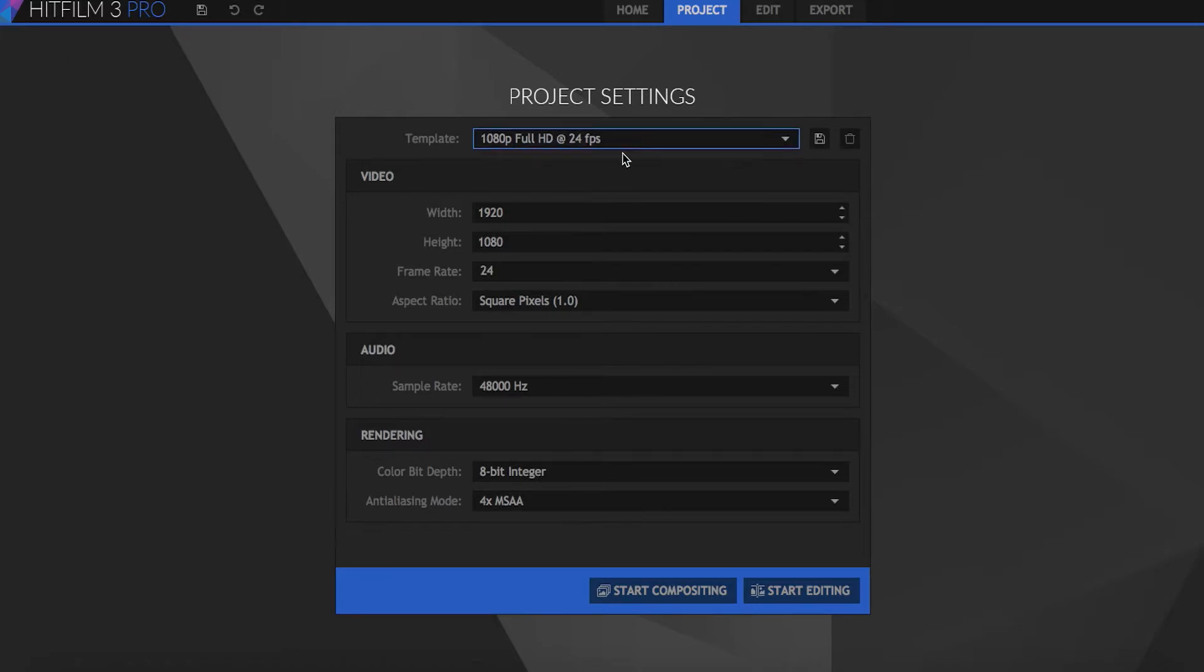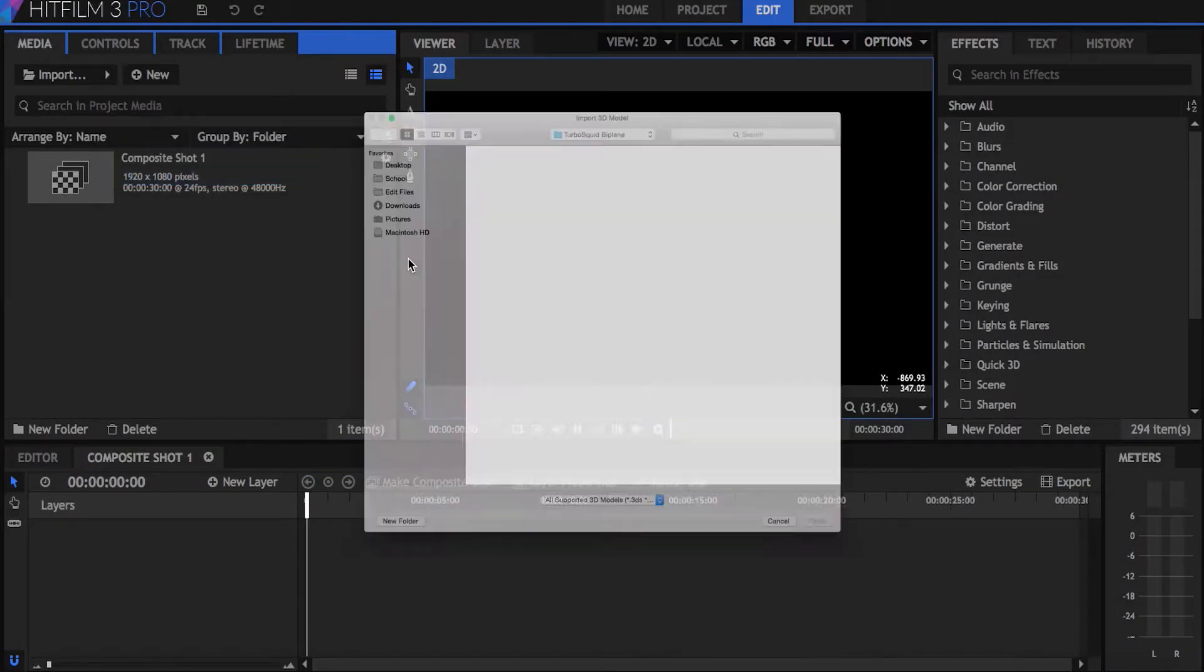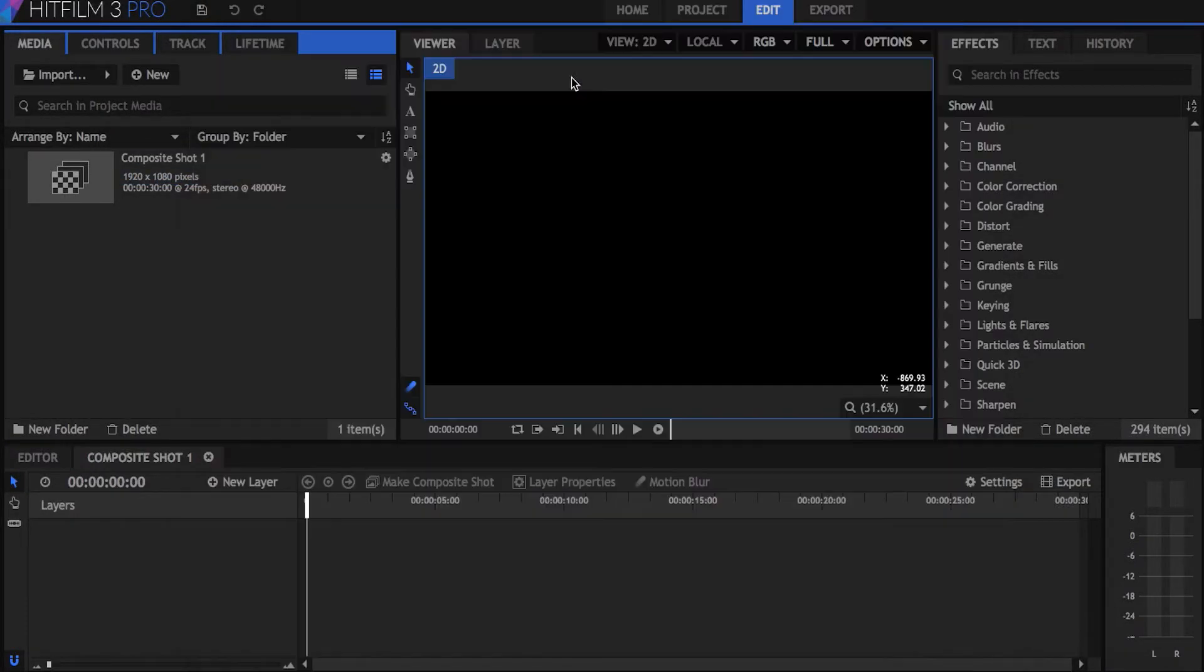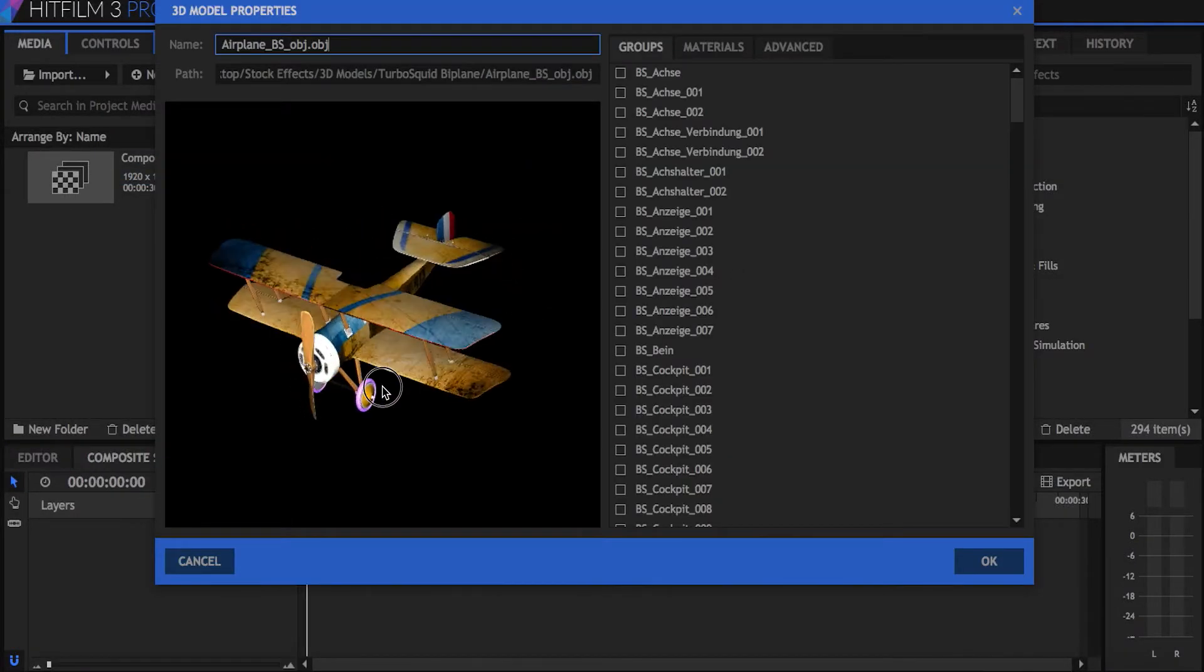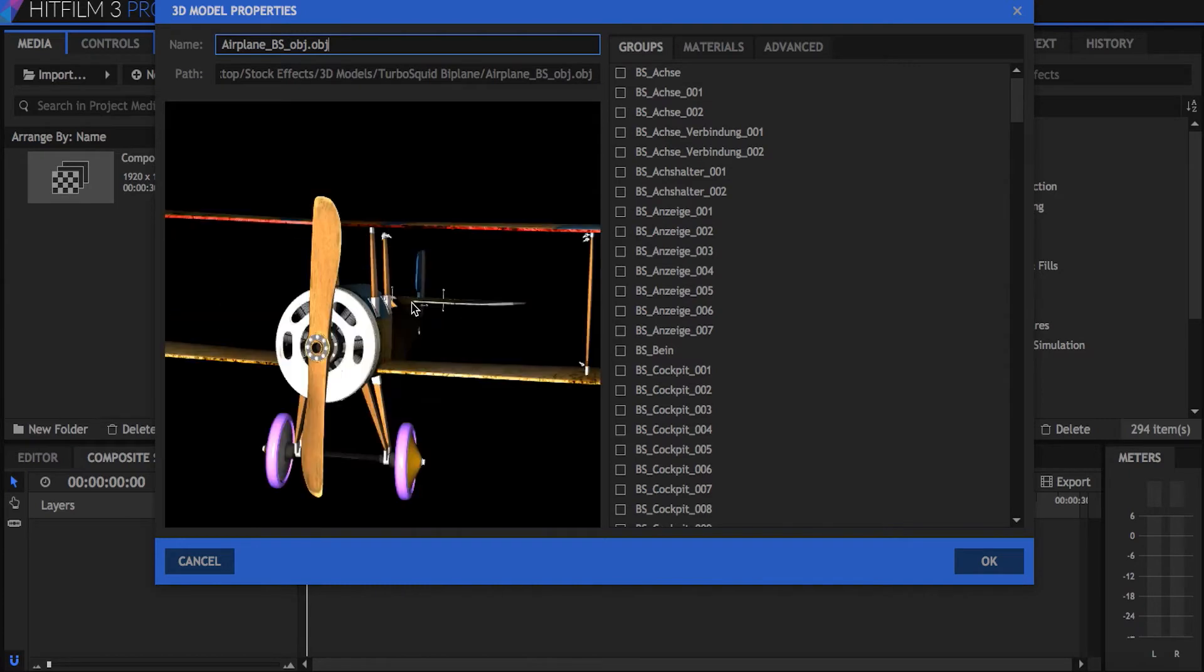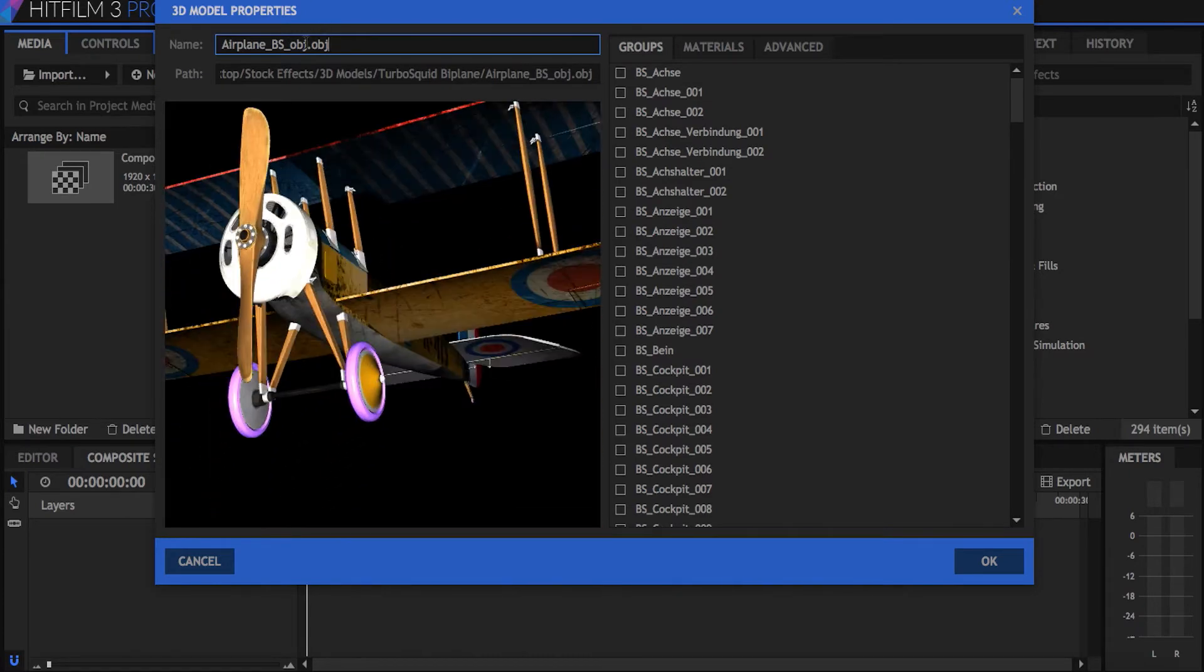To get started, I'm going to create a new composite shot, and first thing I'll do is import the 3D model that I'll be using for the particles. This is a biplane model I got from Turbosquid, but obviously you can use whatever model you choose.